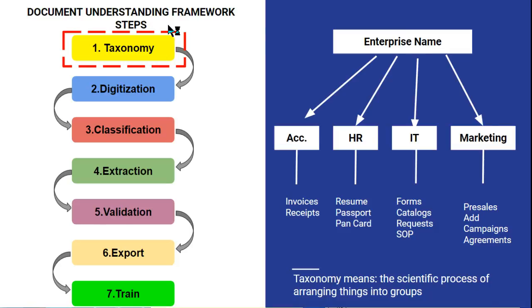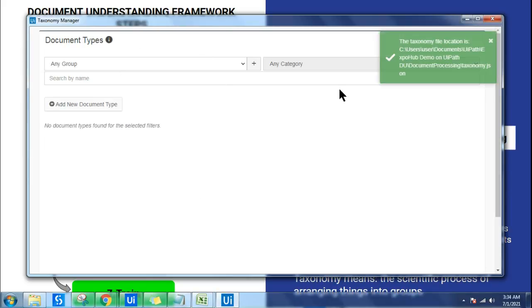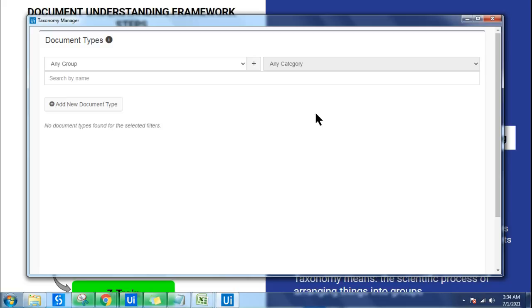Now click on Taxonomy Manager to open it. It will take a little time and a new page will appear on your screen. Notice that a green icon indicates a taxonomy.json file has been created. Whatever you create in the taxonomy manager will be stored in that JSON file — I will show you that shortly.